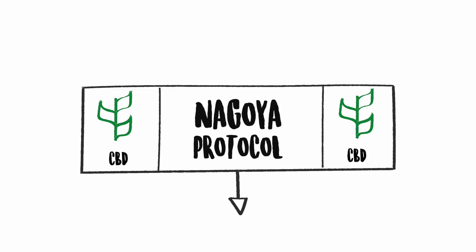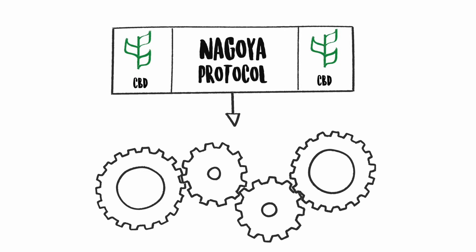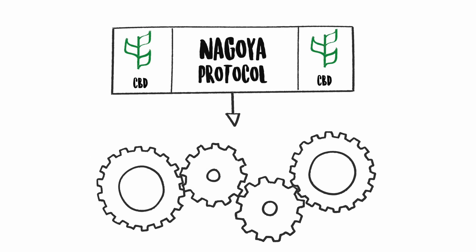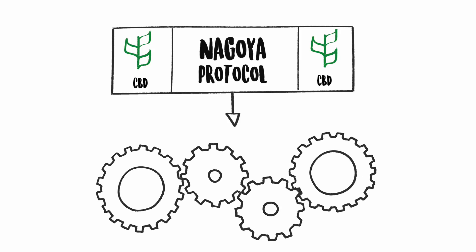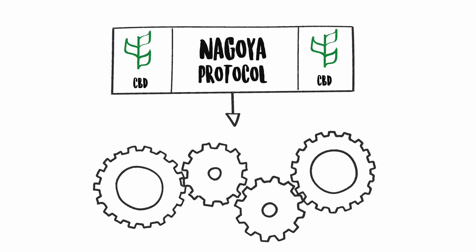The Nagoya Protocol sets up a system to inform the provider country on milestones related to the utilization of genetic resources abroad.